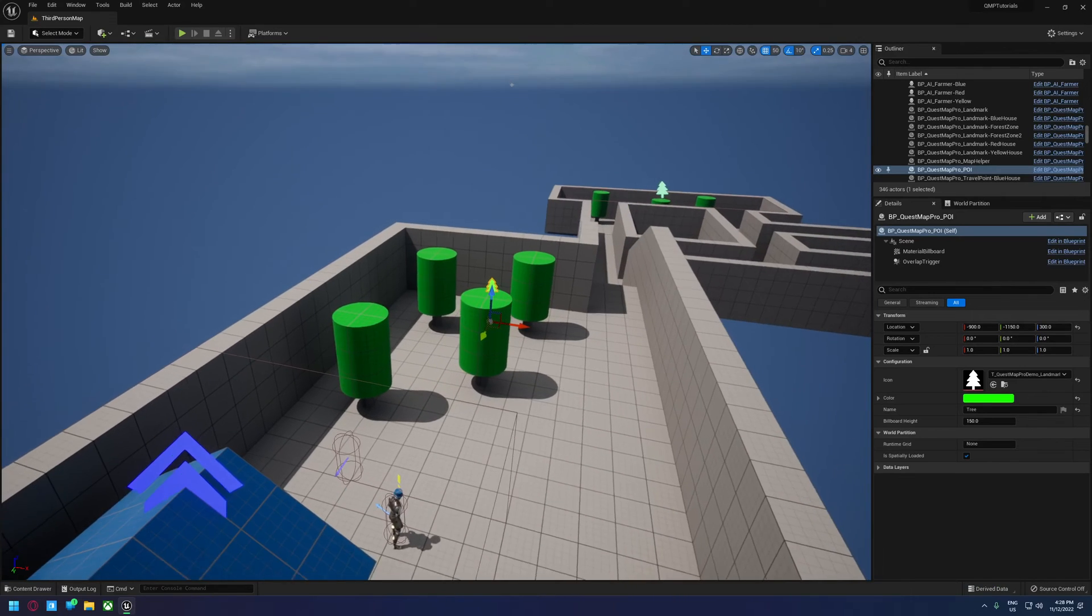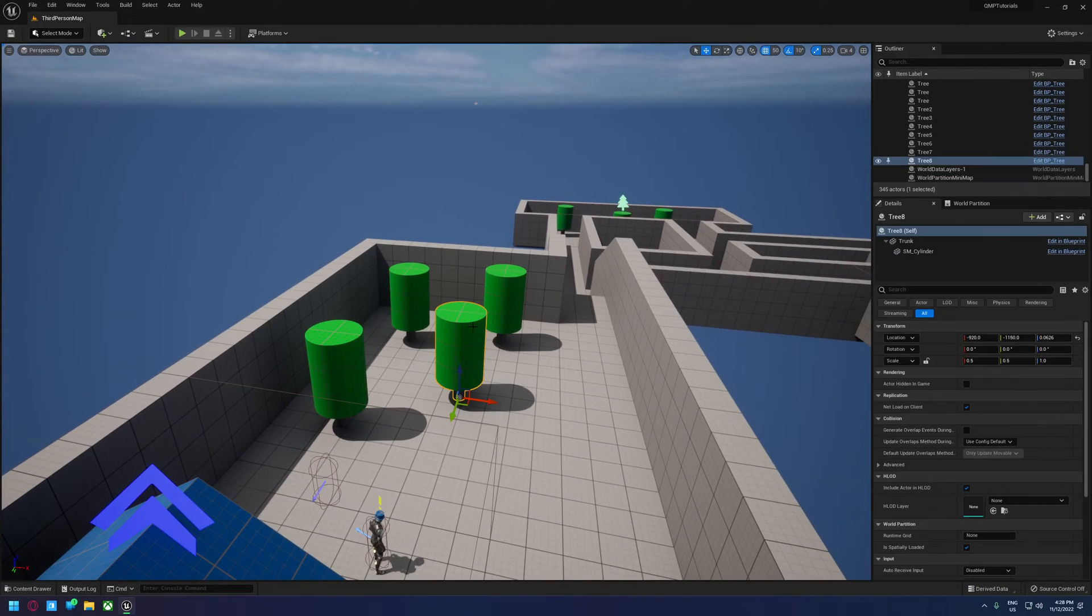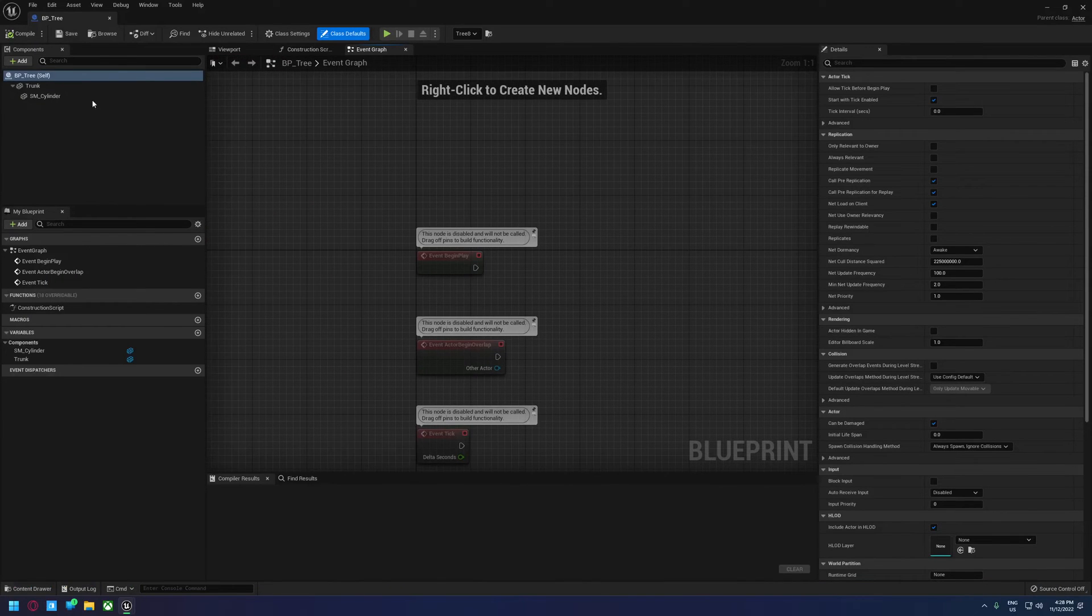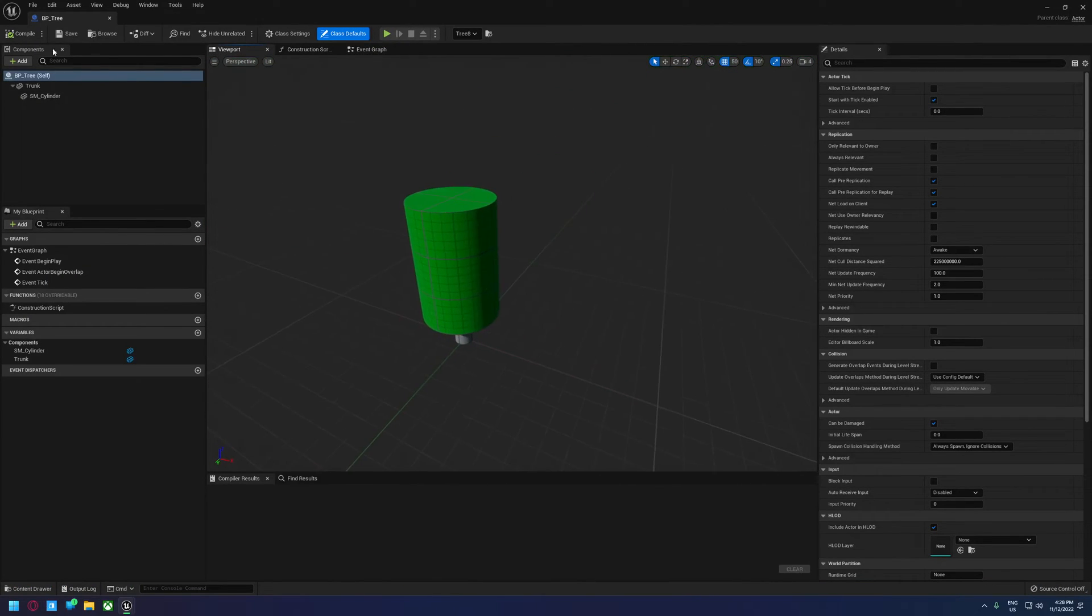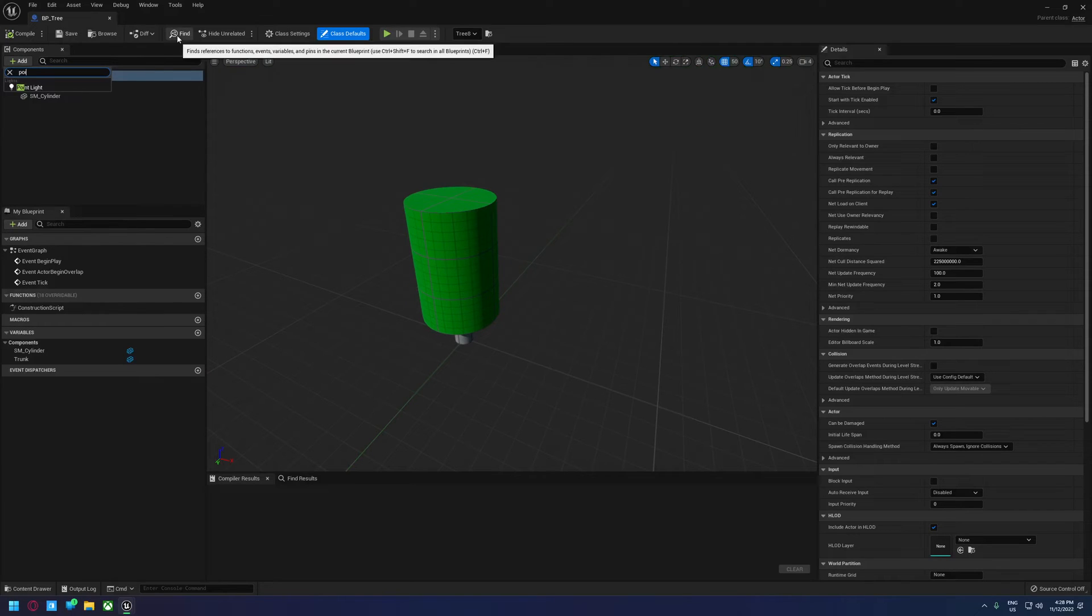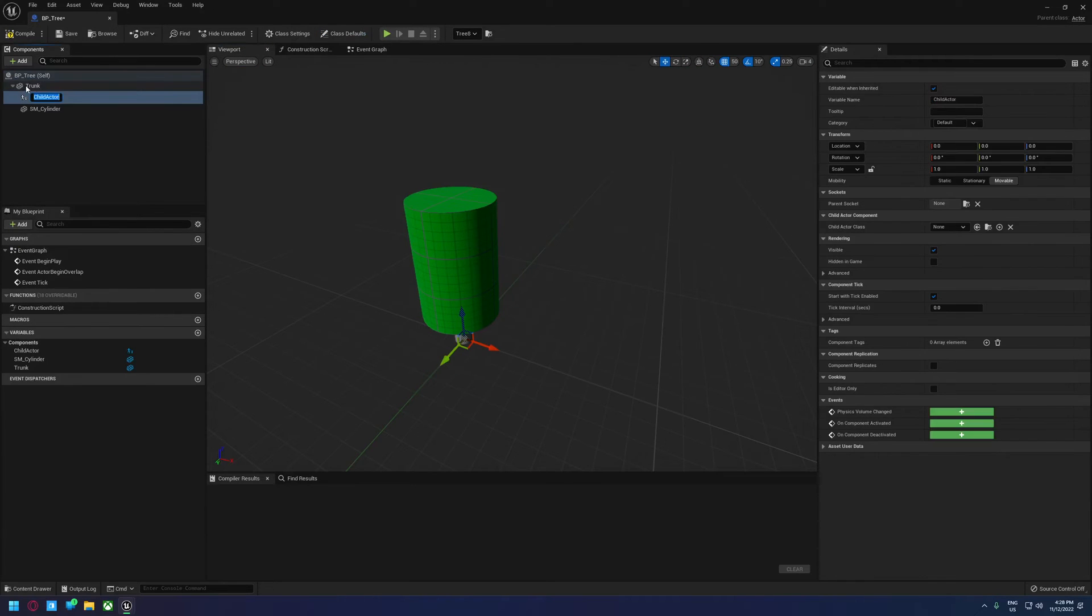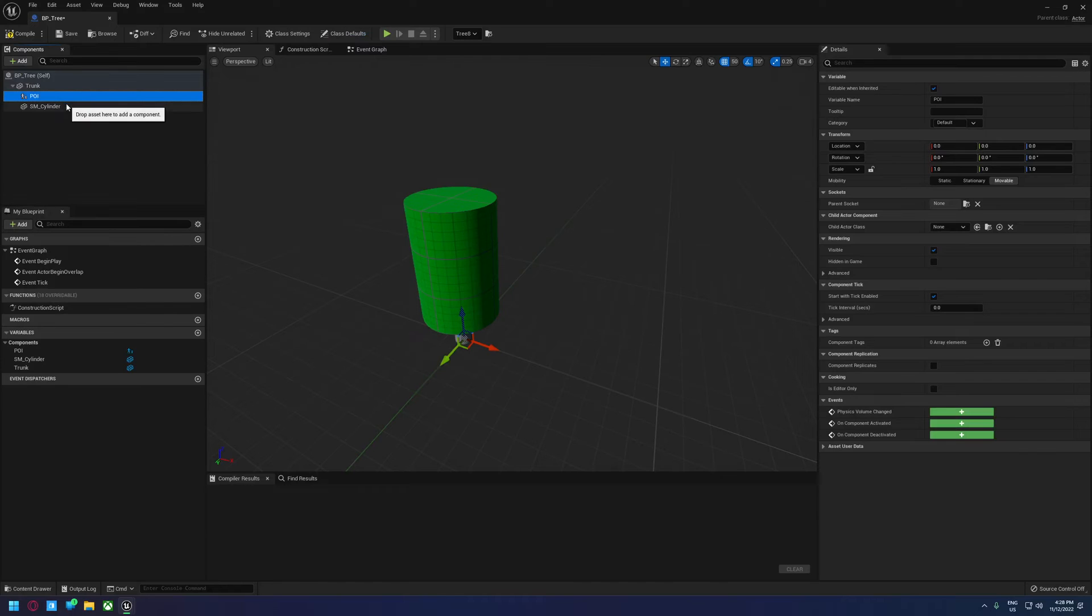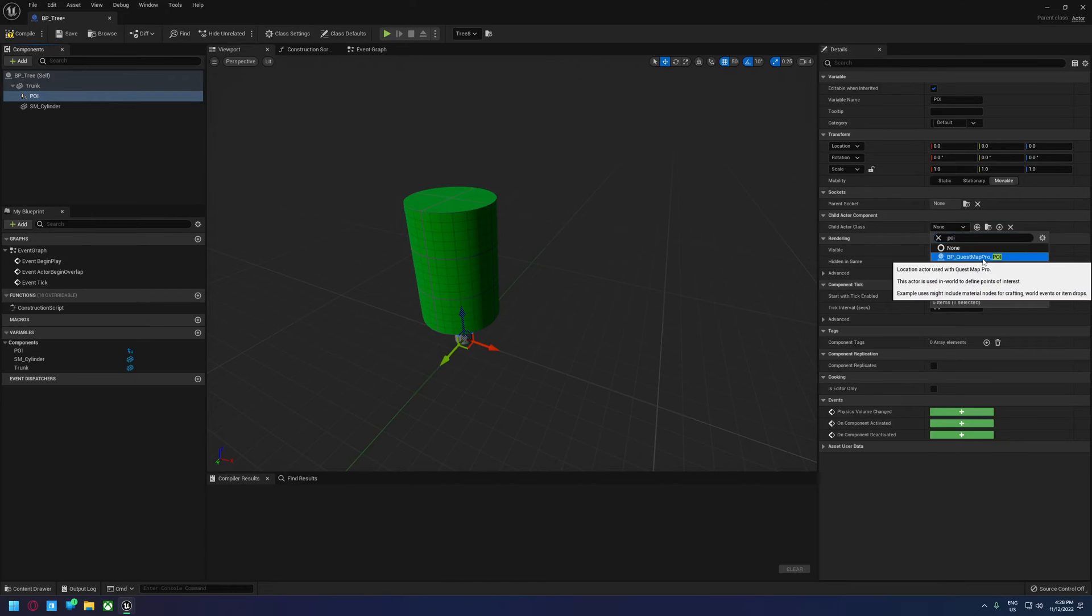The best use case scenario for them is probably not doing this though. It's probably something more like this is actually an actor. So if we edit our tree here, let's jump into the viewport. And instead of placing the point of interest actor every time, we add a child actor. We'll just call this POI, point of interest. And for the child actor, we set the child actor class to POI. So BP underscore quest map pro underscore POI.